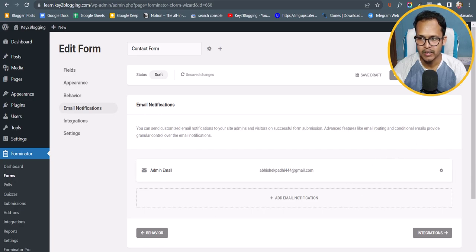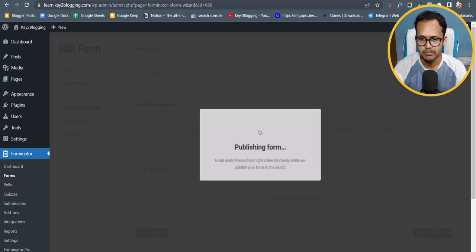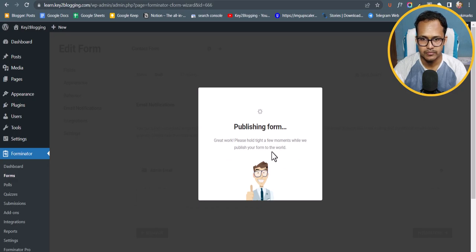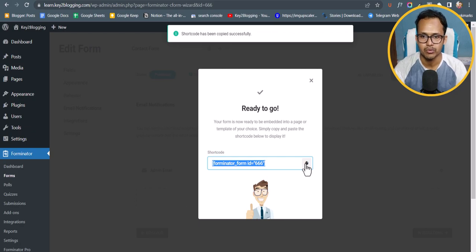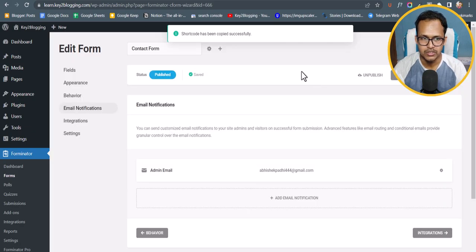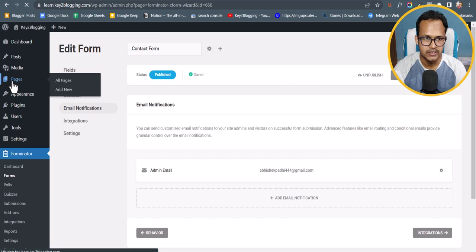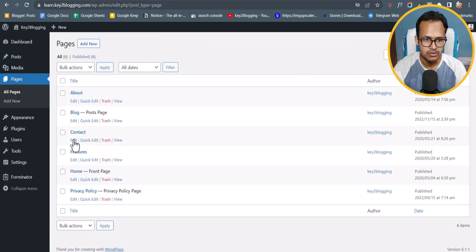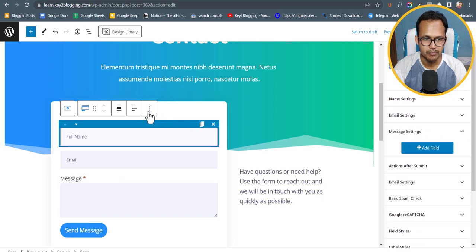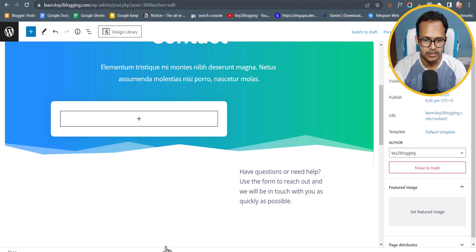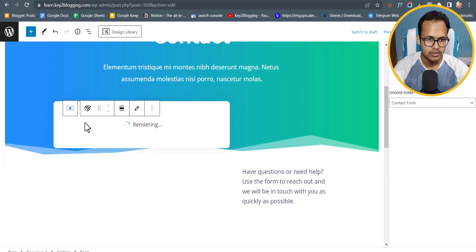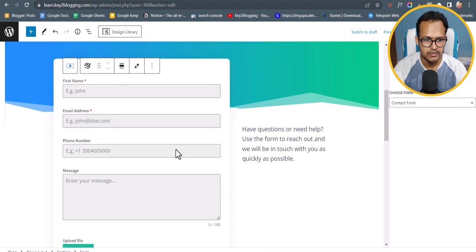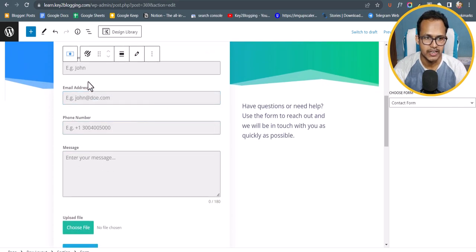Now let's publish the contact form. You can copy the shortcode and paste it anywhere in your WordPress website. Let's go to the Pages section and open the contact page. Let me delete the existing form and add the shortcode here.